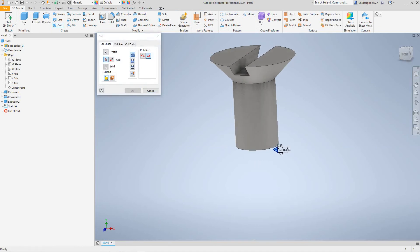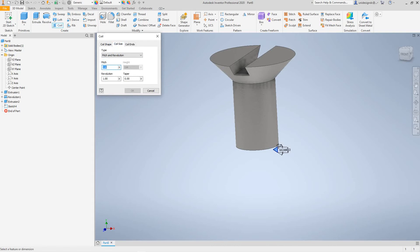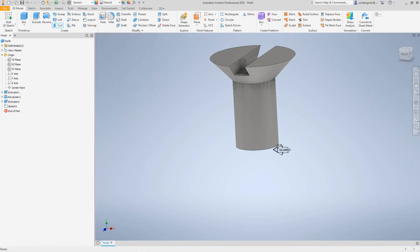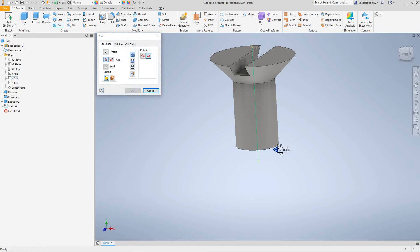From here we want to make sure we've got Cut selected on the Coil tool. The first thing we always have to do is select the axis — we're on the Y axis; I always forget that. Then we'll select Coil. It's asking for the axis, so I want to hit that. There's our shape beginning.